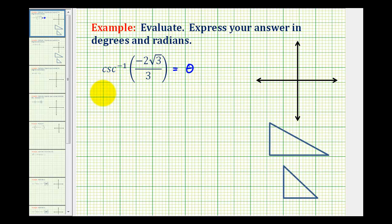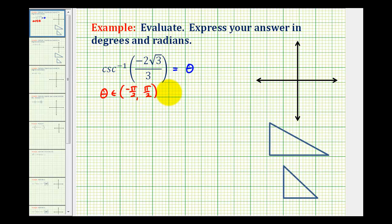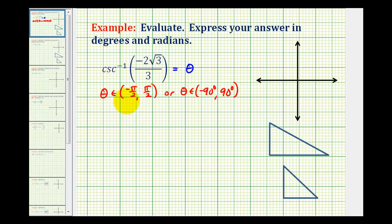This angle theta has to be in the open interval from negative pi over two to pi over two. If it's in radians, or if it's in degrees, theta must be on the open interval from negative 90 degrees to positive 90 degrees. So it's important that we know the range of the output of our inverse trig function values.